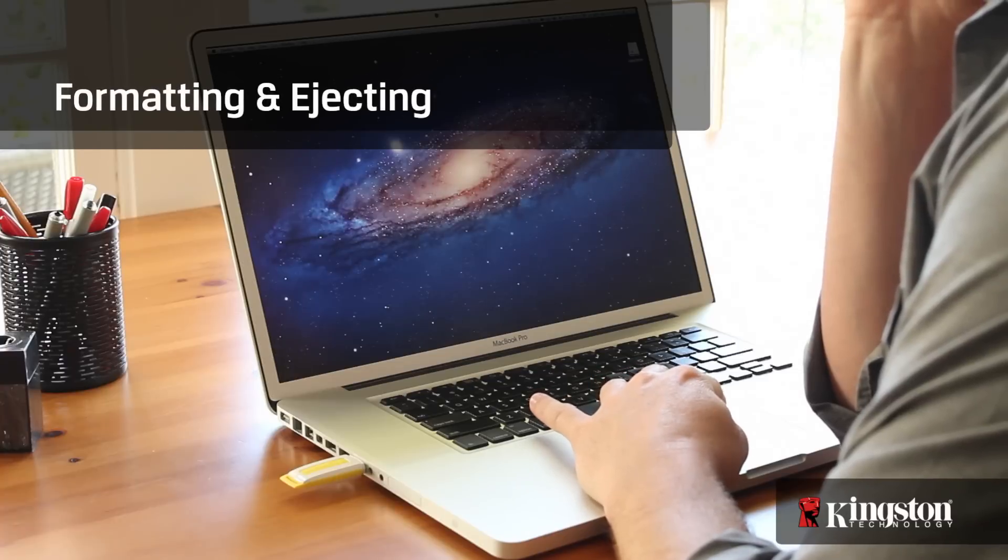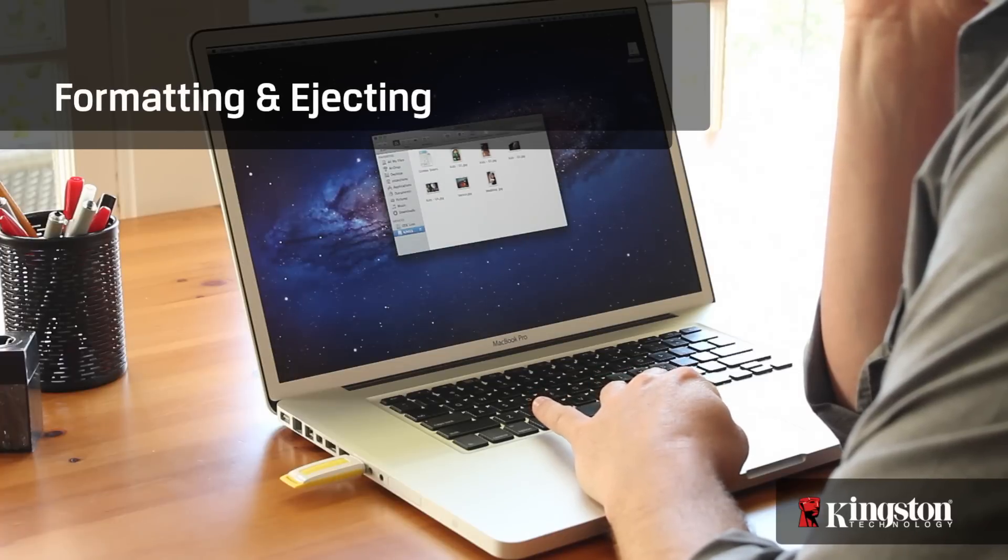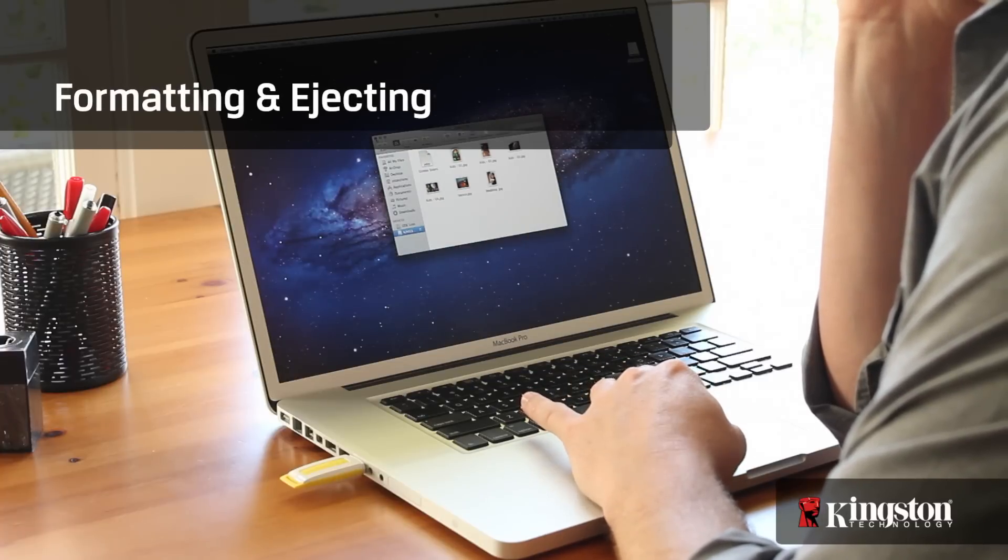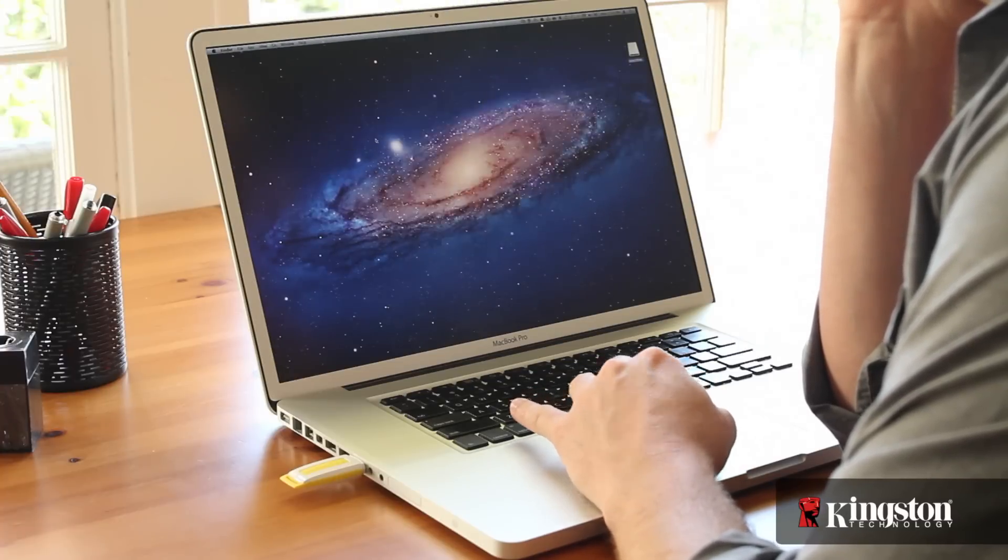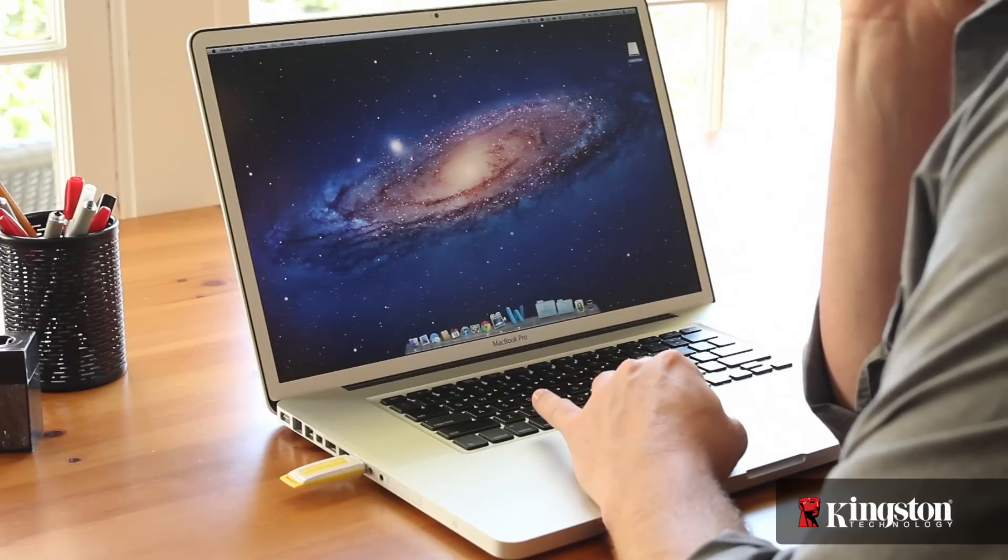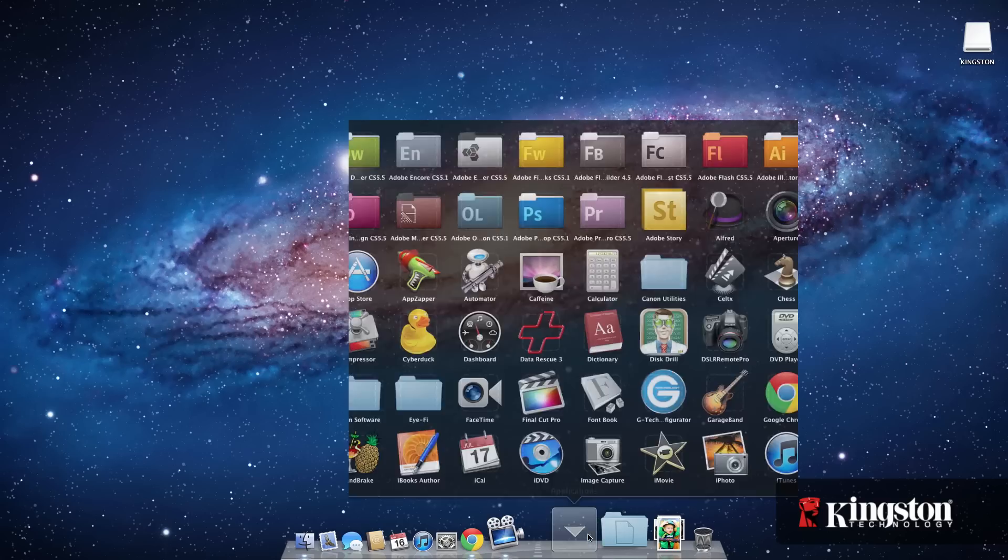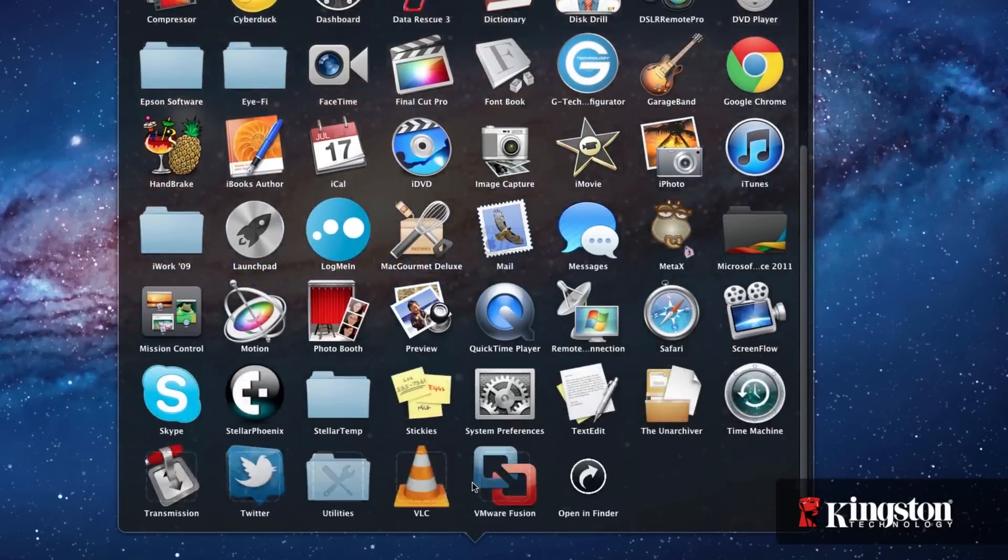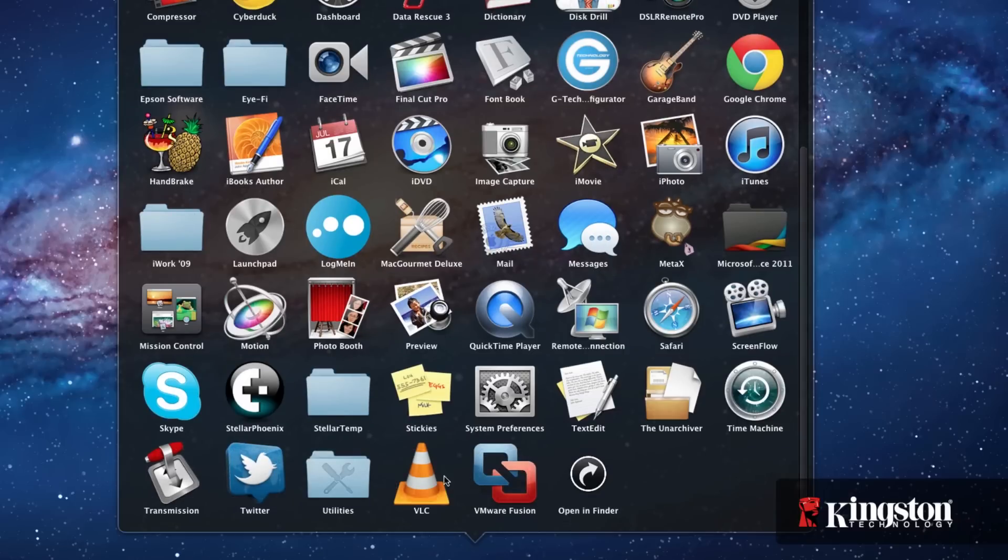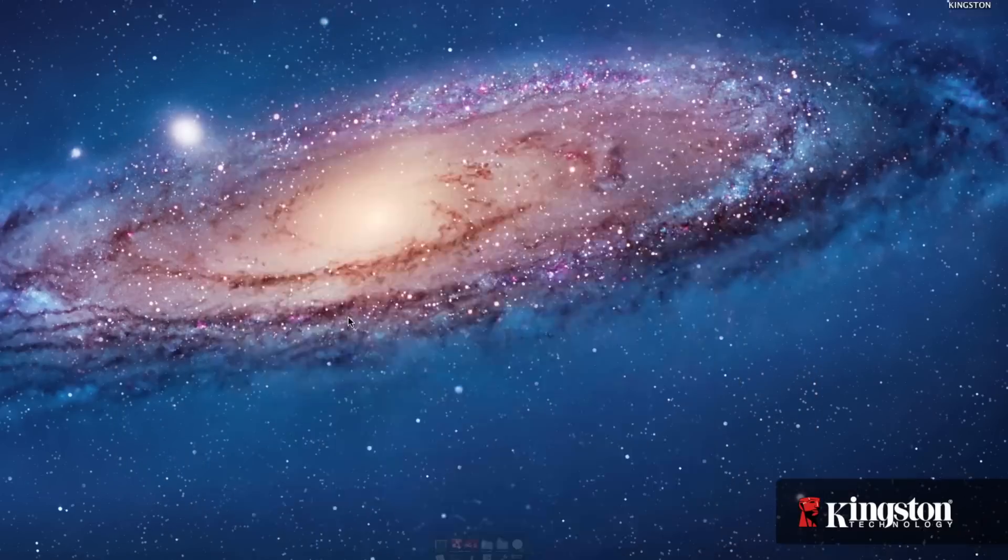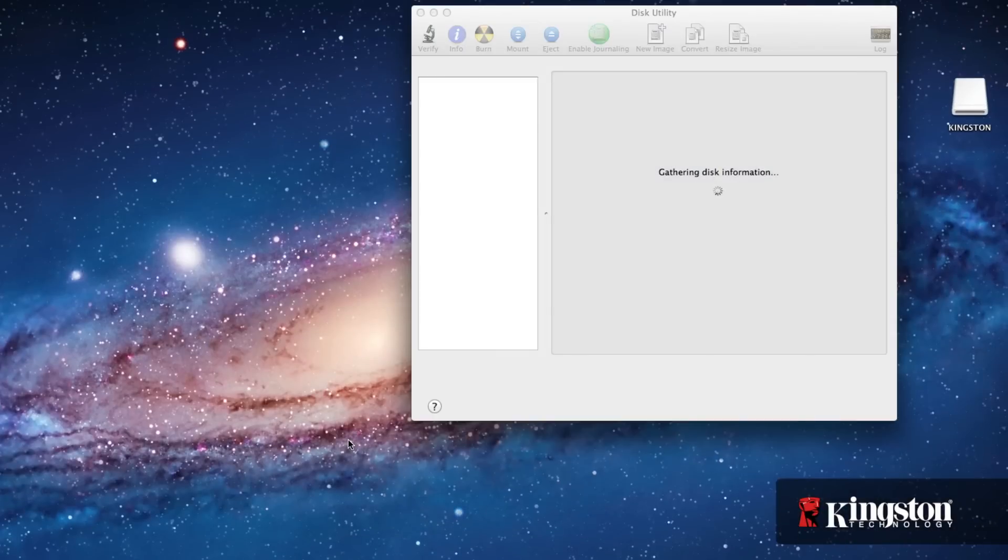Formatting your drive will also free up space by deleting everything on the drive. You might want to format in order to change the file system so you can save larger files, or to make the drive compatible with other operating systems, or maybe to just completely clear the drive. Navigate to Applications, then Utilities, and then Disk Utility, or simply search for Disk Utility in Spotlight.